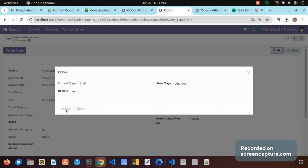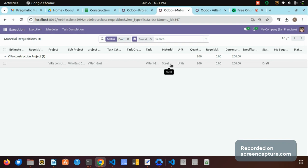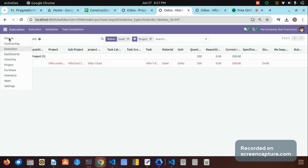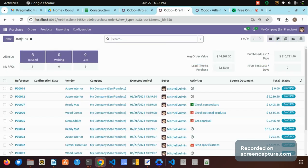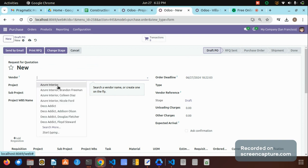The only pending material is steel. Let me show why I didn't approve the steel material. The next step is to create a purchase order for this material requisition. Moving to the purchase menu, in the draft view I am going to create a new purchase order.